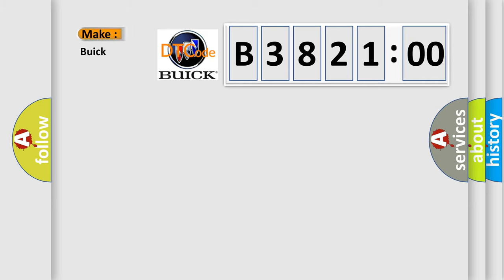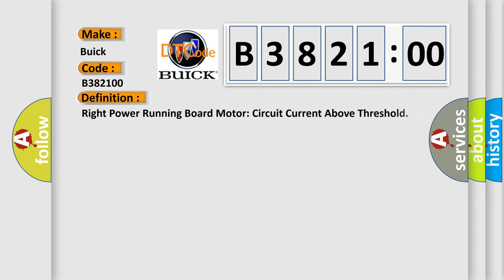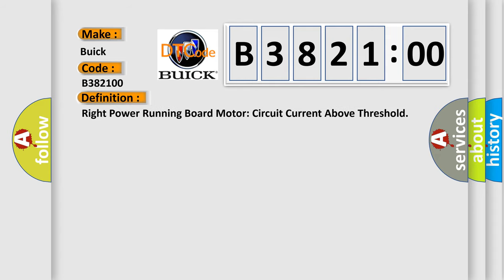So, what does the diagnostic trouble code B382100 interpret specifically for Buick car manufacturers? The basic definition is: Right power running board motor circuit current above threshold.